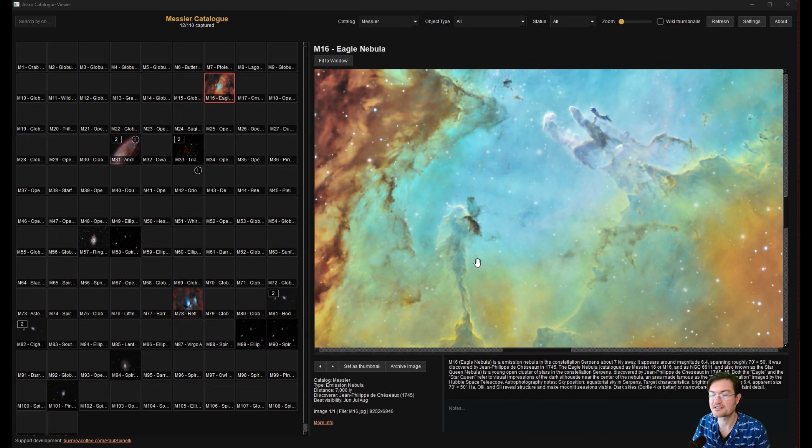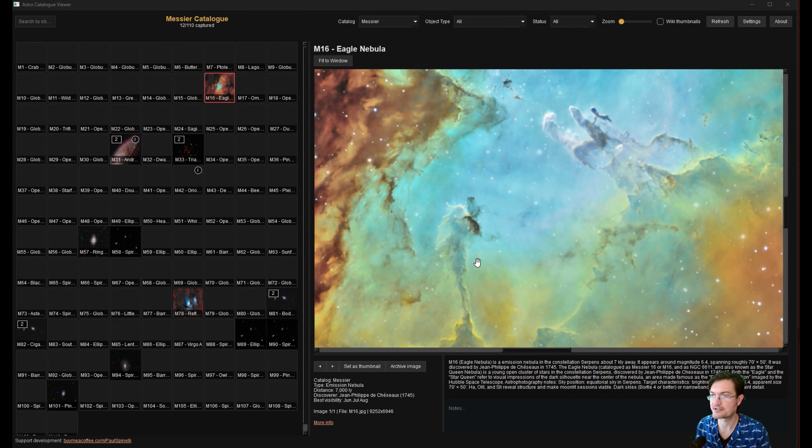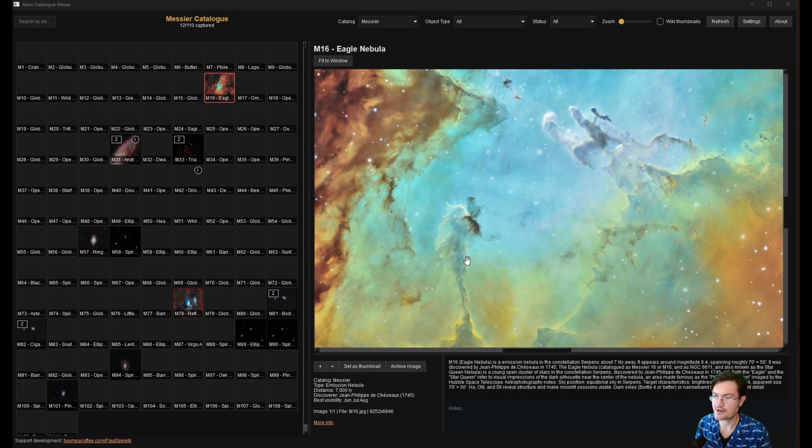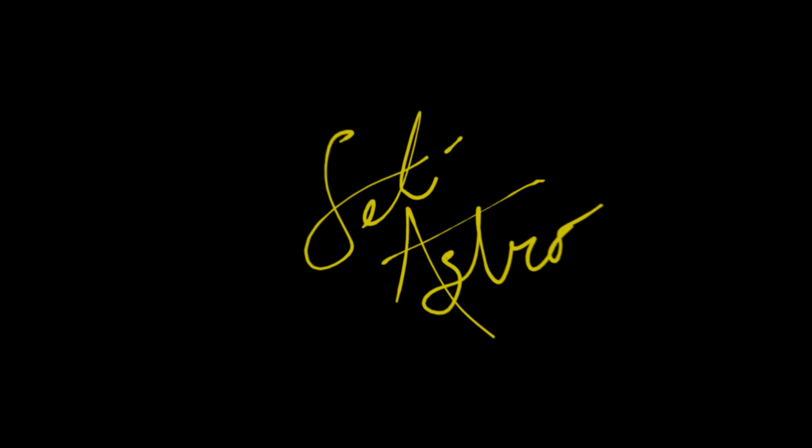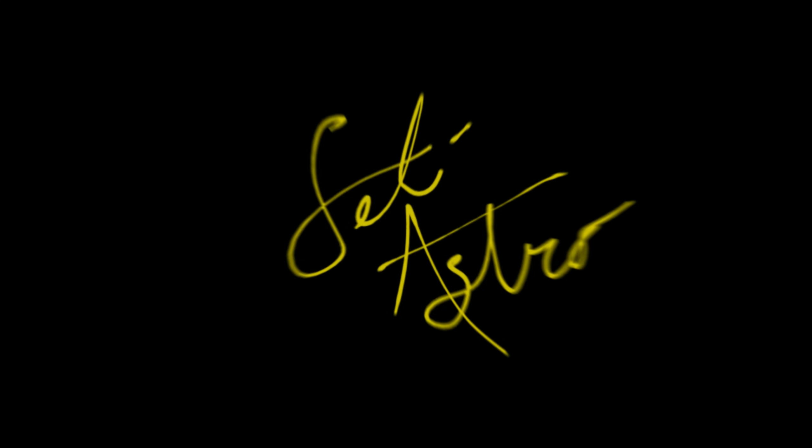Again, this is the beta. So there's going to be a lot more coming with this Astro Catalog Viewer. Please comment, like, and subscribe.